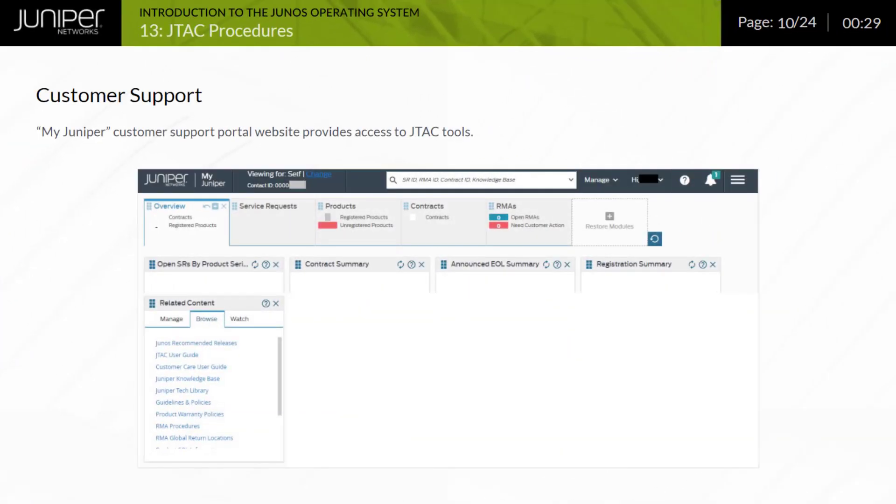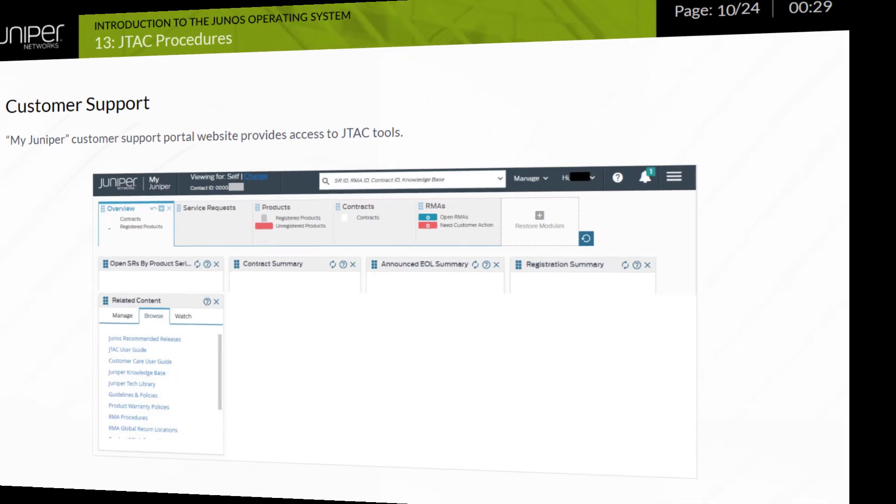The top of the myJuniper customer support portal website is displayed. From this page, you can easily choose the service request case management tab and use links to resources for technical research. The primary research tools include the knowledge base, problem reports database, technical documentation, JNET discussion forums, and technical bulletins. The page also includes a link to download software.